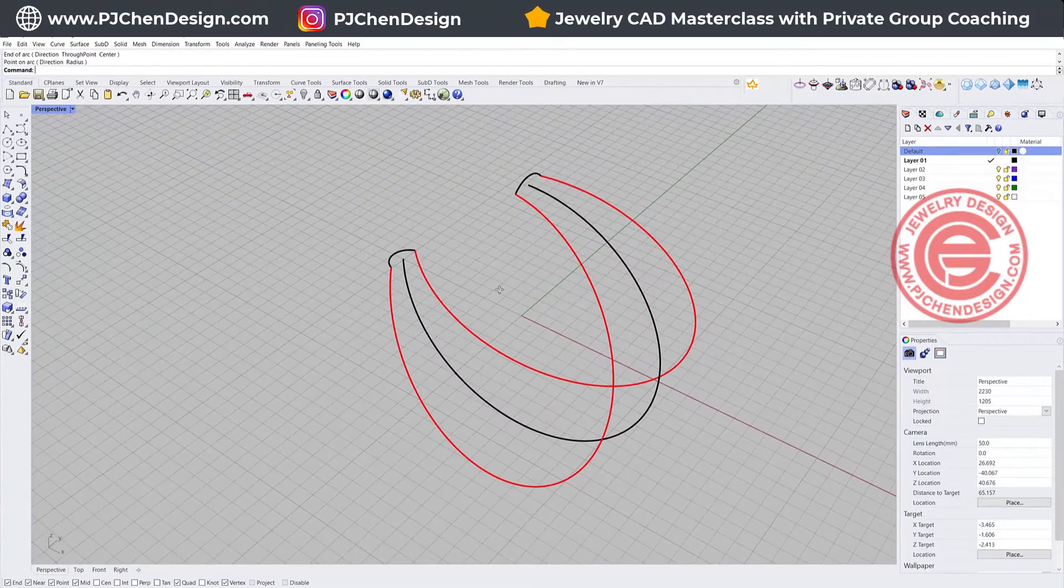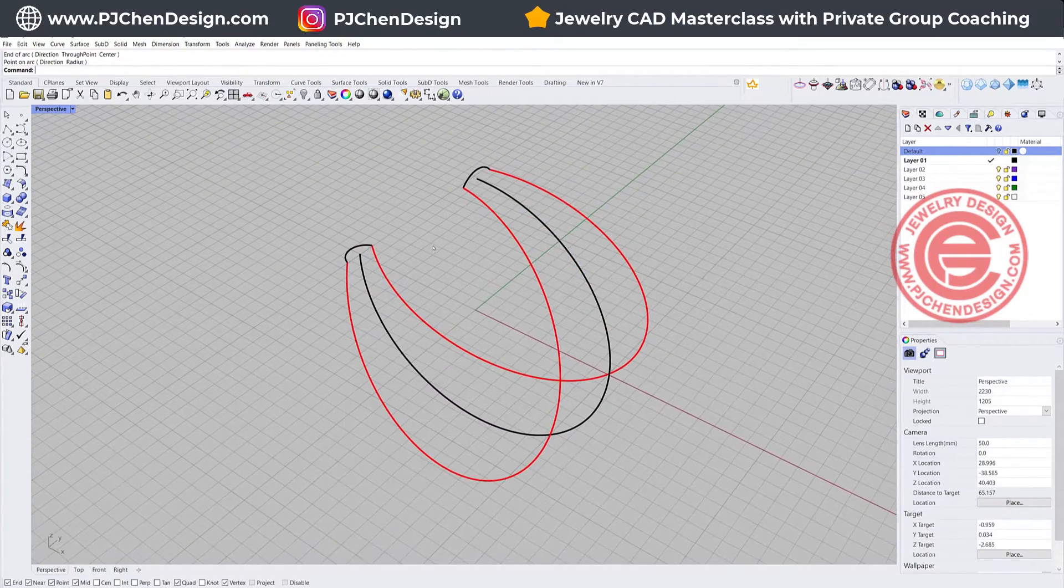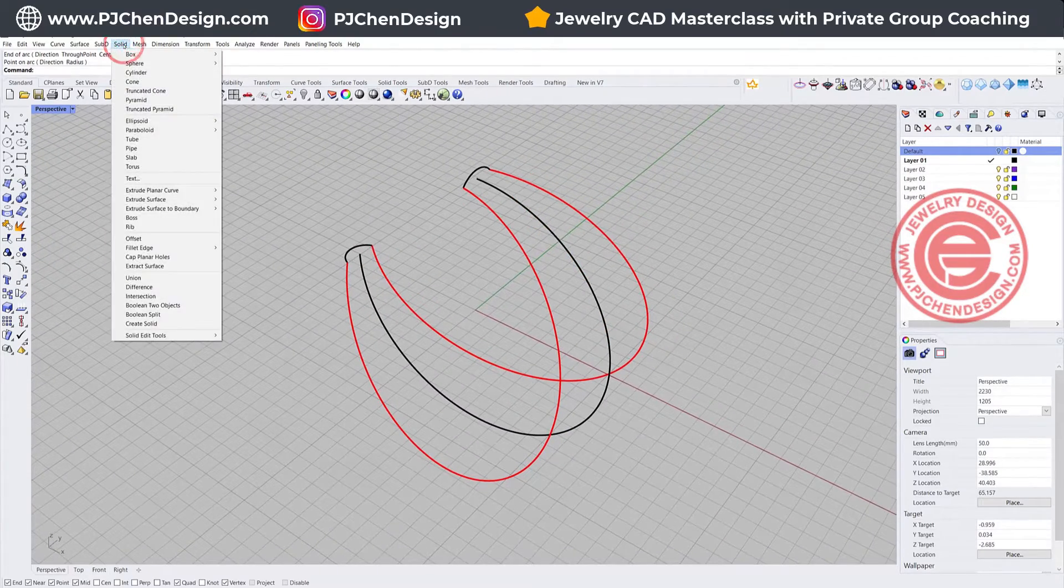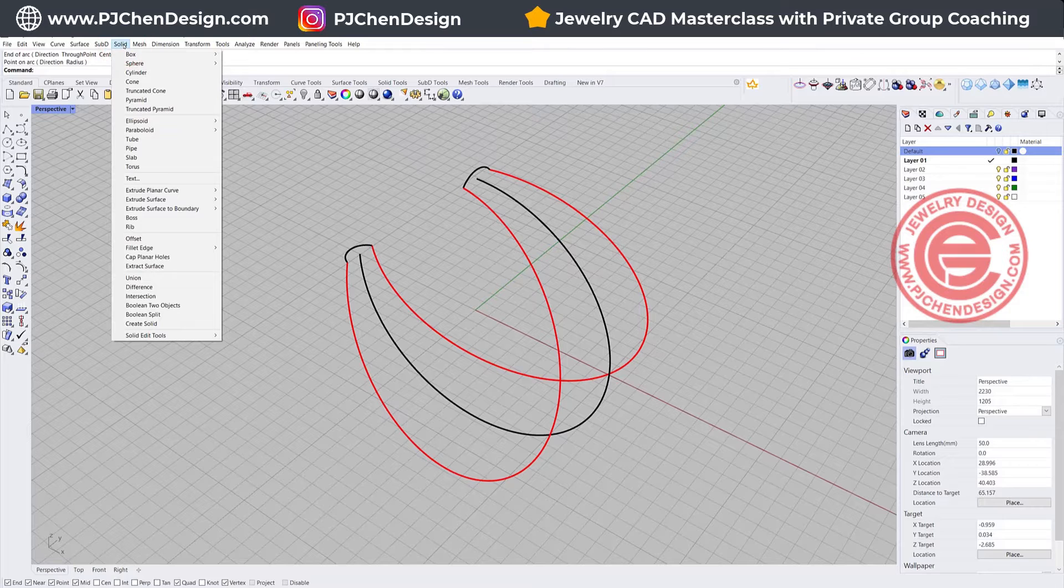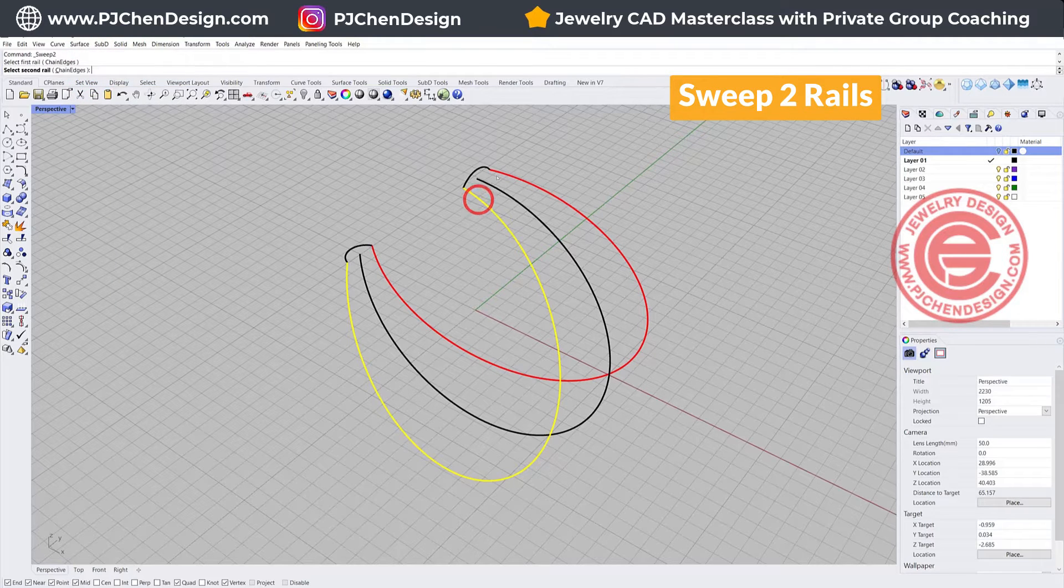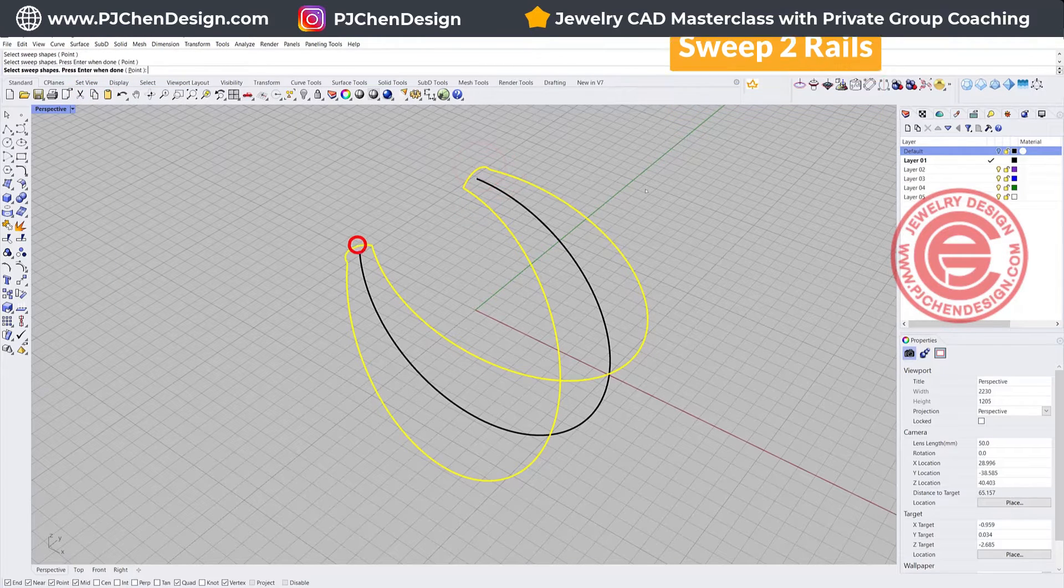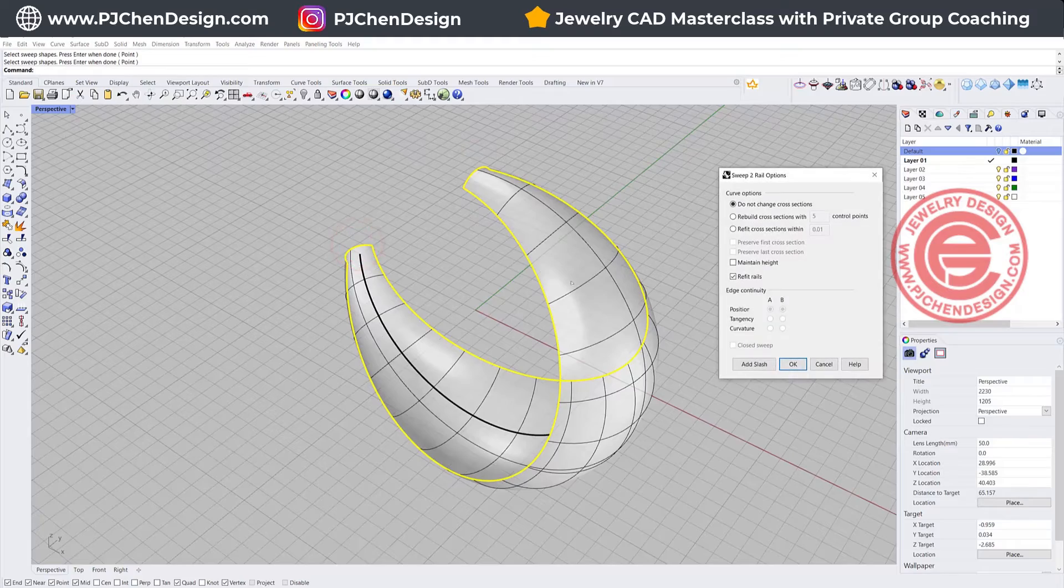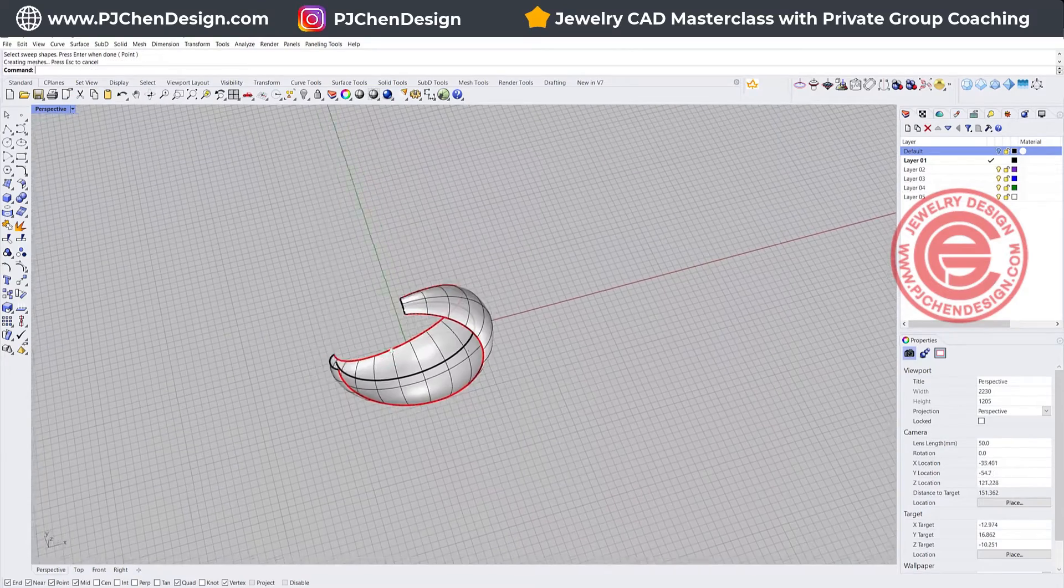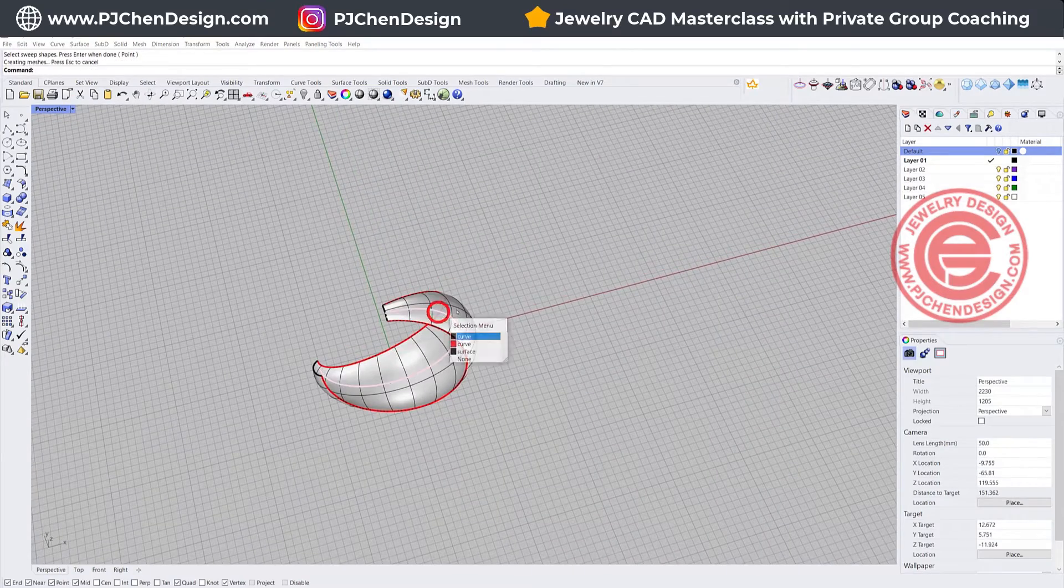So now we have all we need to create the surface. We are going to do the sweep to rail. You got rail one, rail two. We're going to go from here to here, and then we'll get this puffy form. Once we get this one, we can make it flat by create UV curve.